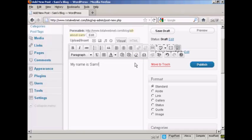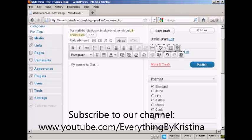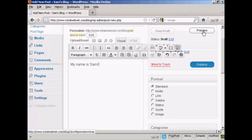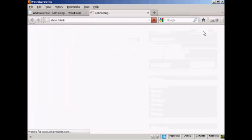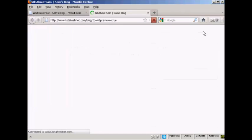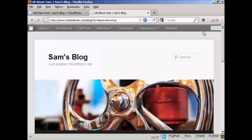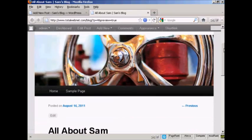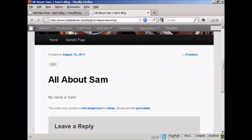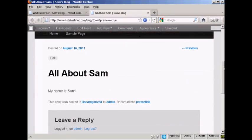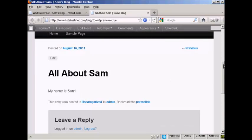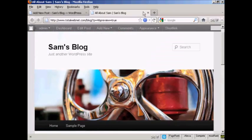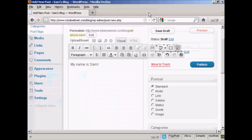You can also change the format for the post by selecting one of the radio buttons here. I'm going to leave it as a standard post for this demonstration. And then you can preview what it will look like by clicking here on this button here. And you can see here we've got the post there. I'll just close the tab here.